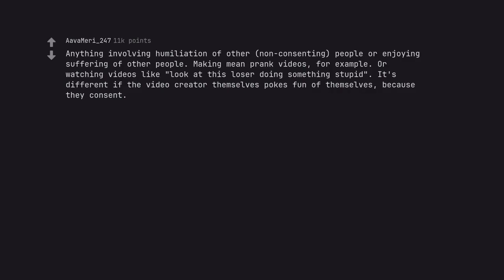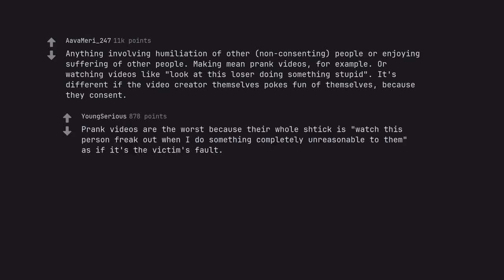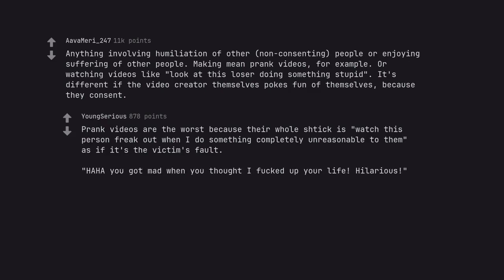It's different if the video creator themselves pokes fun of themselves, because they consent. Prank videos are the worst because their whole shtick is watch this person freak out when I do something completely unreasonable to them as if it's the victim's fault. Haha you got mad when you thought I fucked up your life. Hilarious.